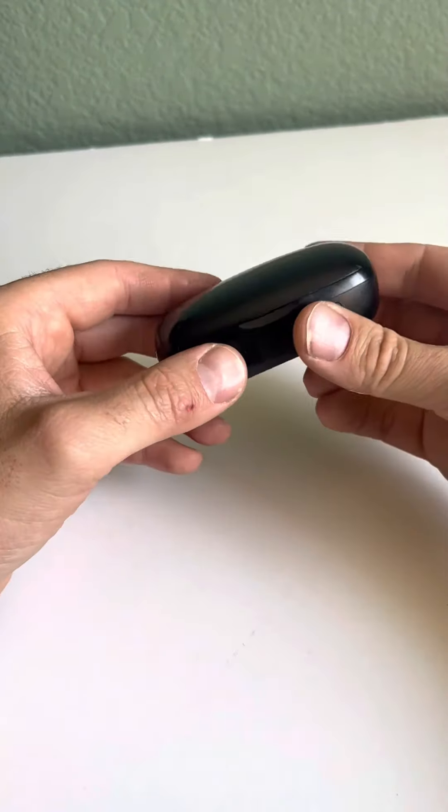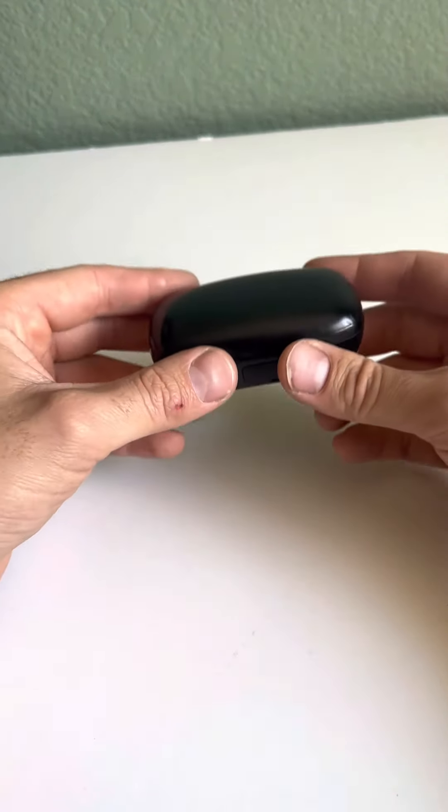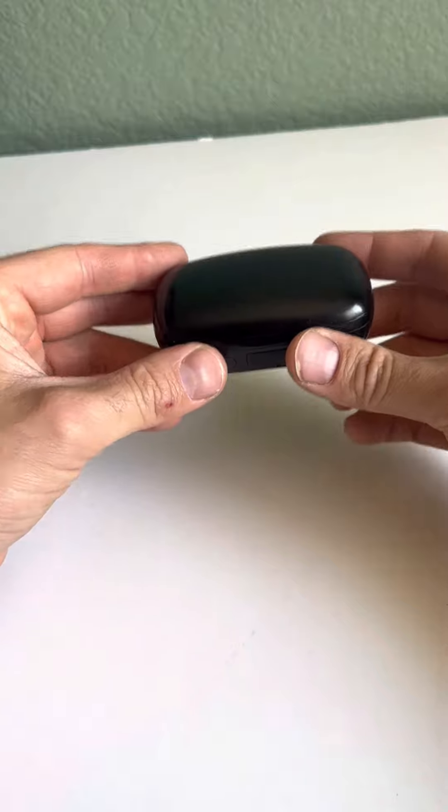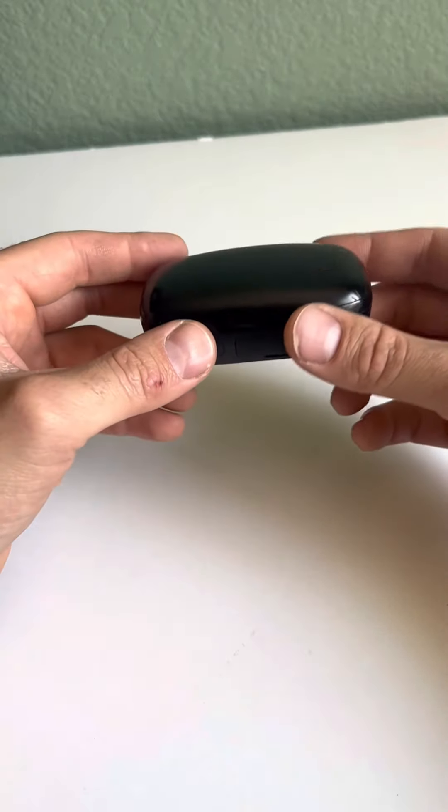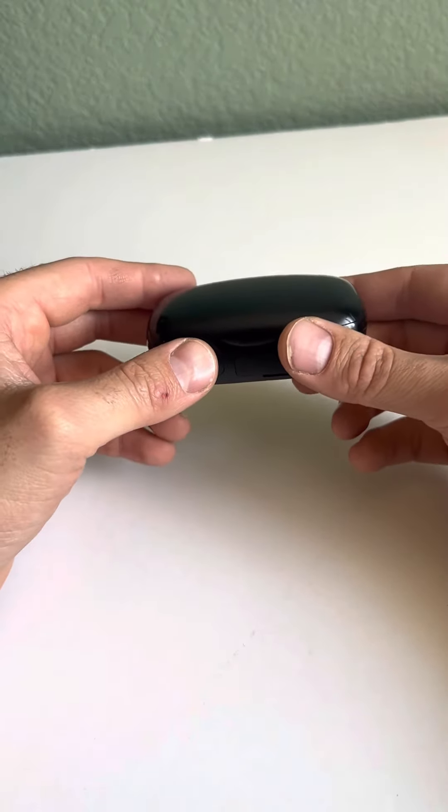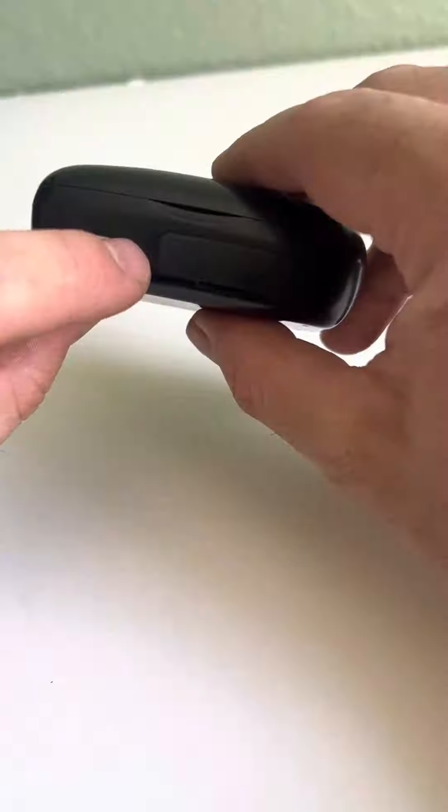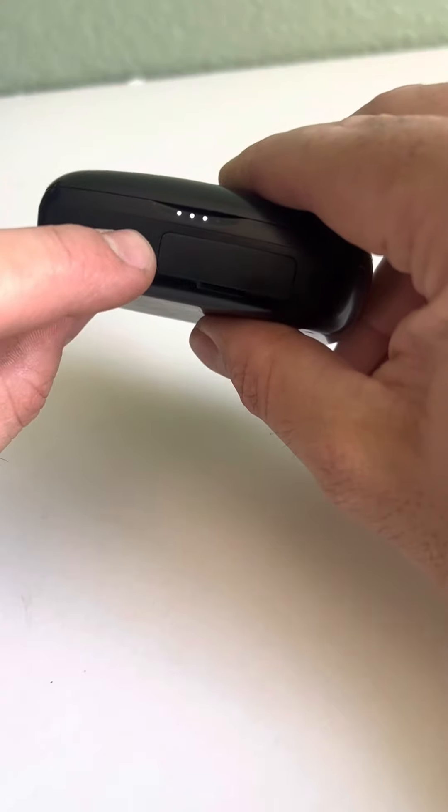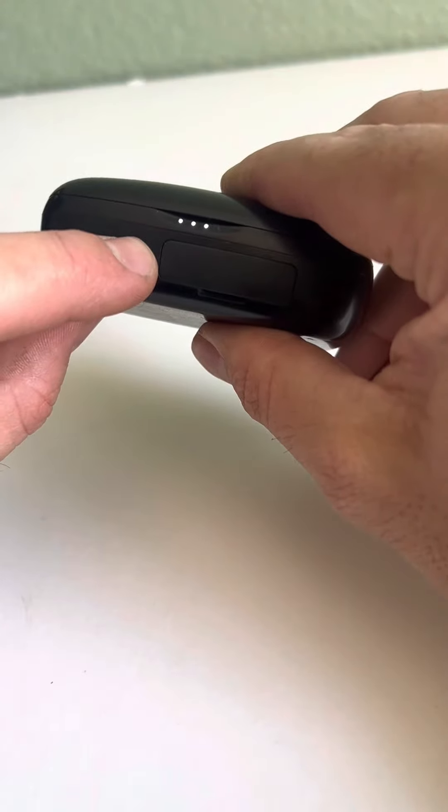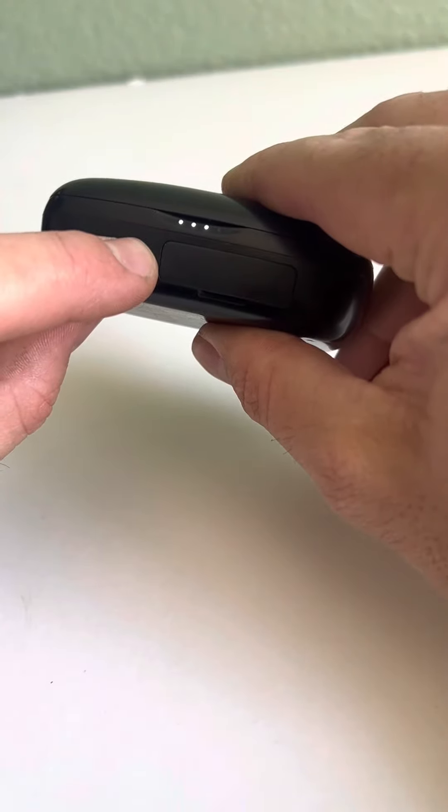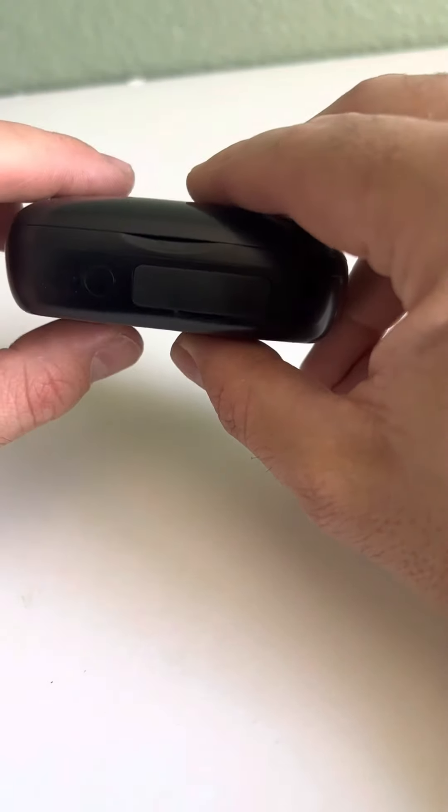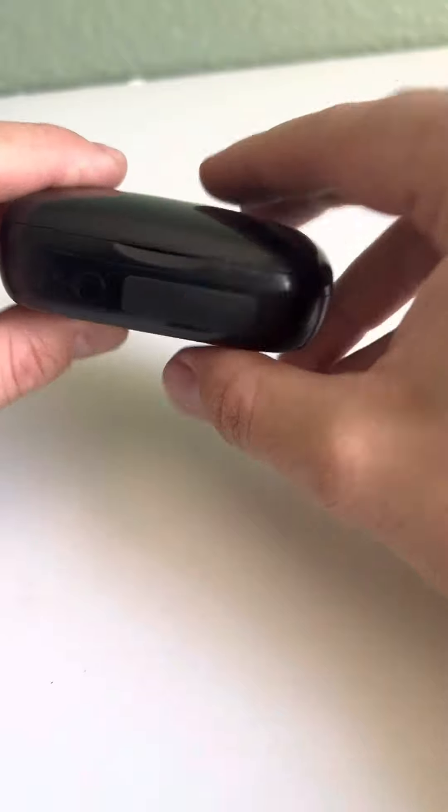This is super lightweight and compact. I just throw it in my pocket when I'm getting ready for work and then I always know I have earbuds ready to go. There's a button on the front. When you press it once, it shows the battery life of the power bank. If you hold it down, it'll enter pairing mode.